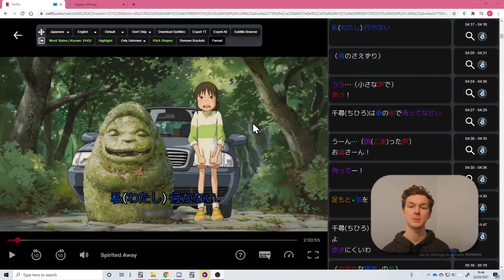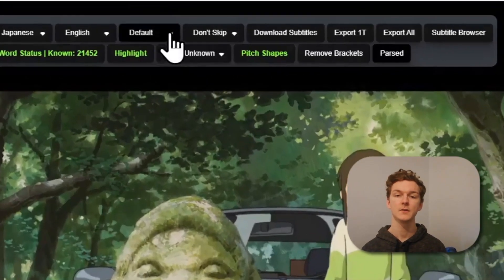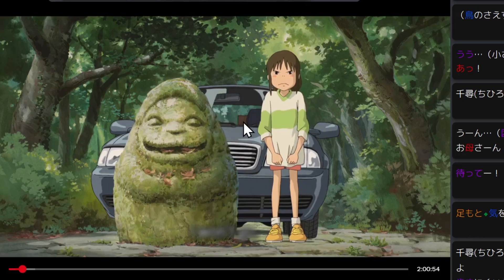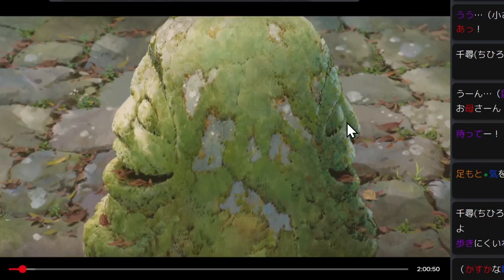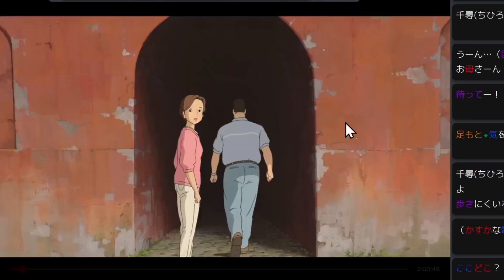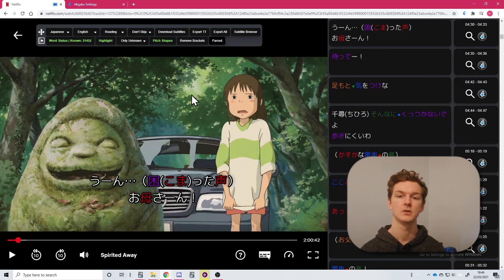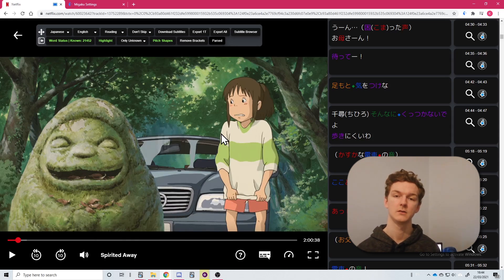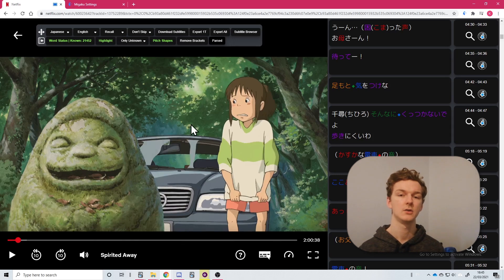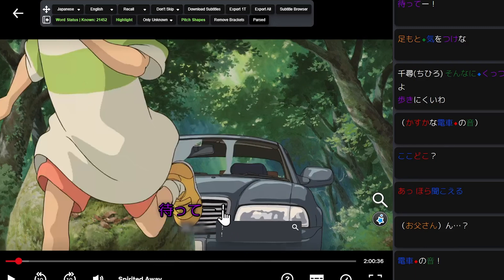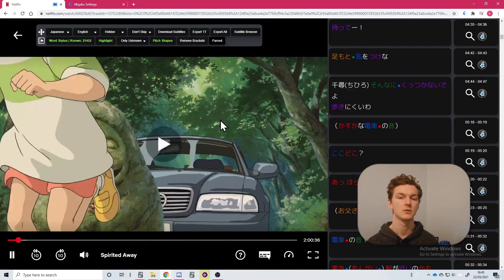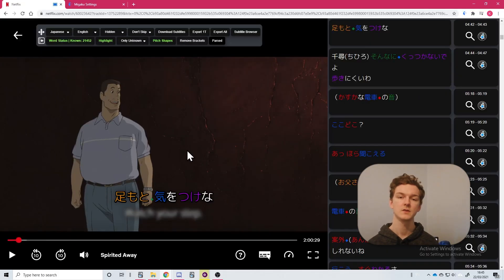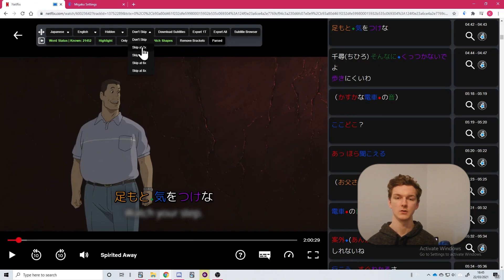Next, let's talk about the different playback functionality we offer. We have four different playback types: Default, Reading, Recall, and Hidden. Default plays the video as normal with subtitles. Reading pauses before each subtitle, allowing you to read the line before playing it. Recall plays the line without subtitles, then pauses at the end and displays the subtitles, allowing you to check you heard the sentence correctly. Hidden plays the video as normal but hides the subtitles on screen until you pause. We also have different skip modes, such as 2x mode, which plays the video at 2x speed if there is no dialogue.